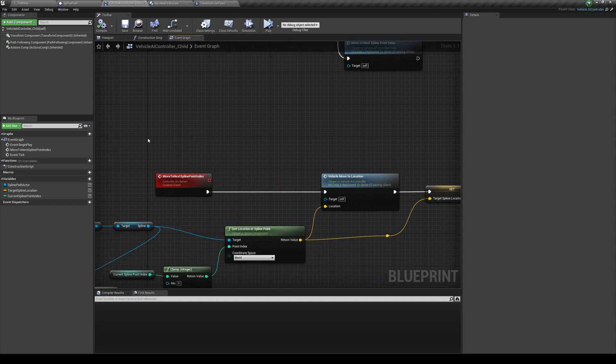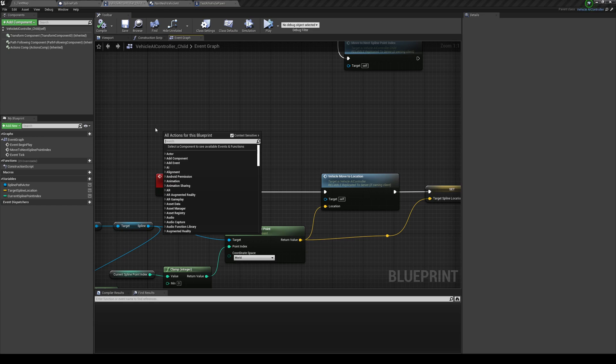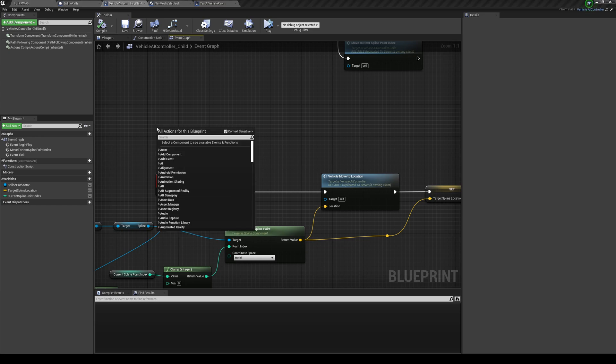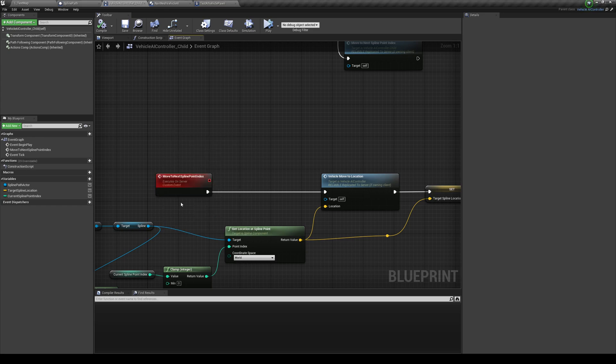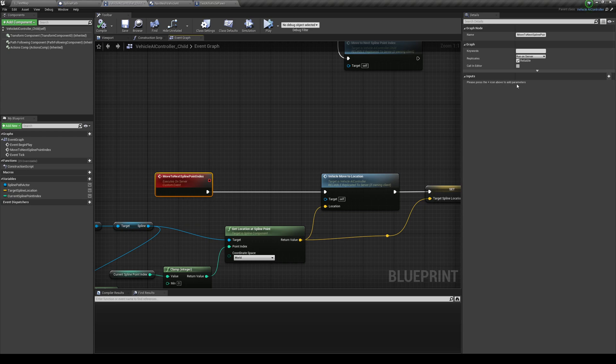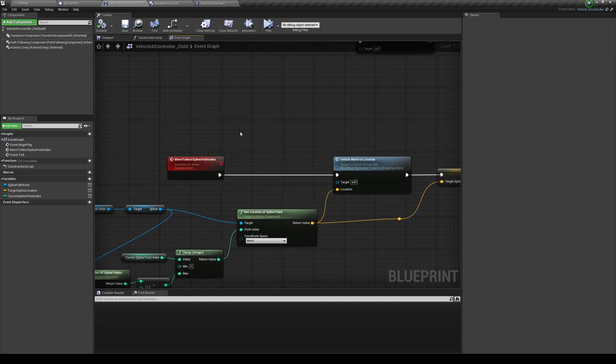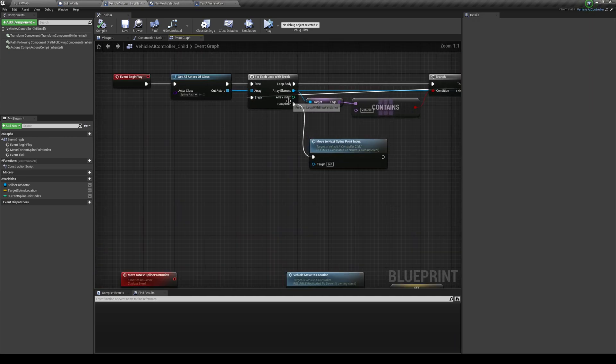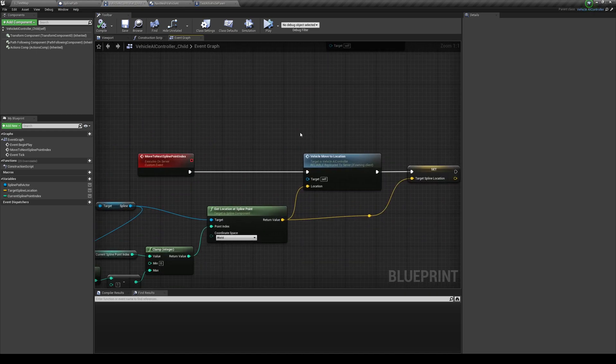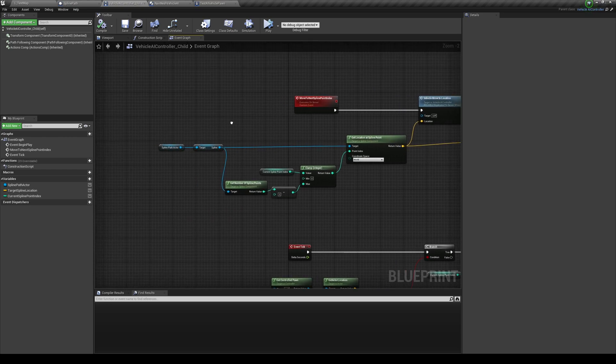And then on completed, we're going to create a new function over here called move to next spline point index. And the type is a custom event normally. And then I just made it run on the server because the controllers only exist on the servers. Normally you don't really need to tell it to run on the server, but I just like to. And then you just call that new function after you complete.